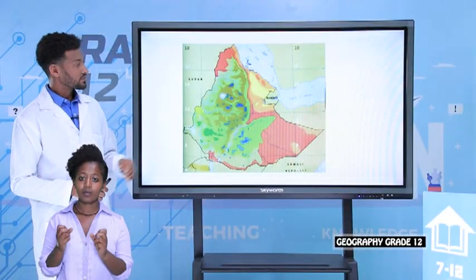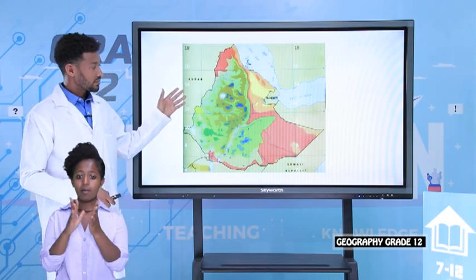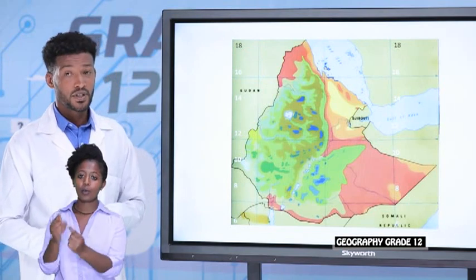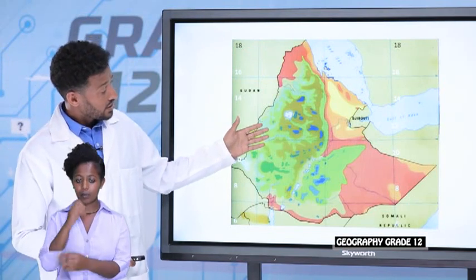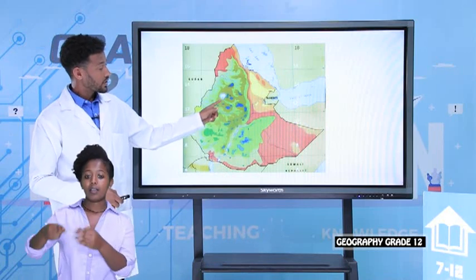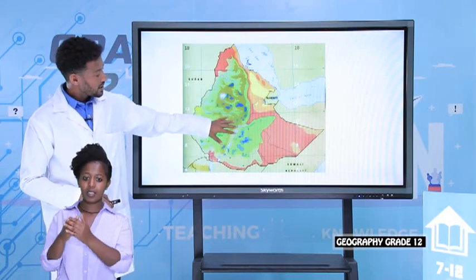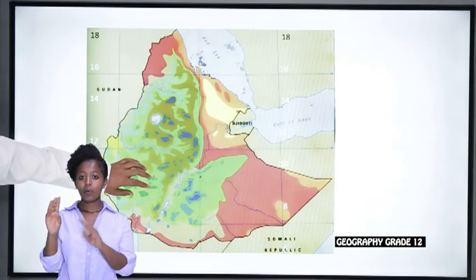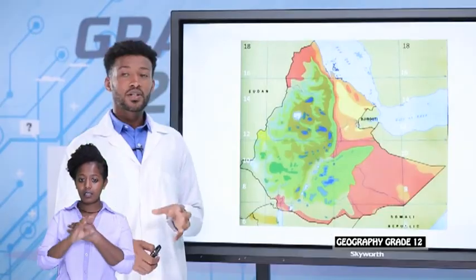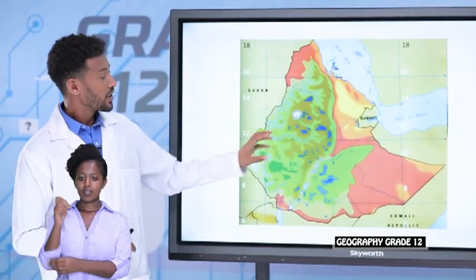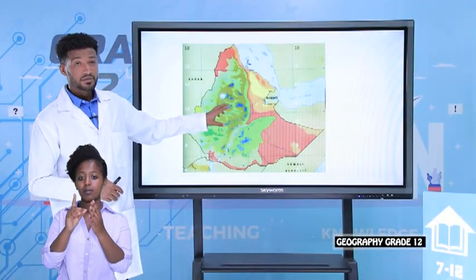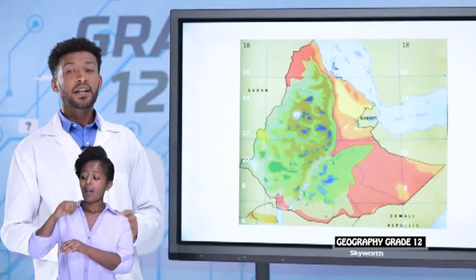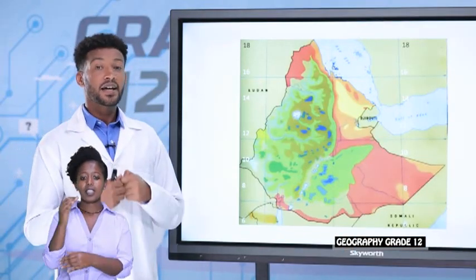This map shows the distribution of the five categories of natural vegetation of Ethiopia. On the highland parts of Semen Mountain, on the central highlands, and on the southwestern highlands of the country you can find the distribution of forests. On the peak mountains such as Semen Mountain, Batu, and other mountains, you can find the sub-afro-alpine and alpine vegetation.